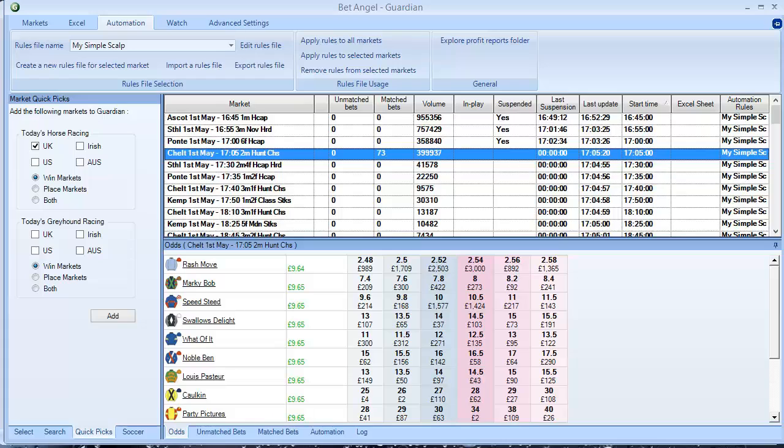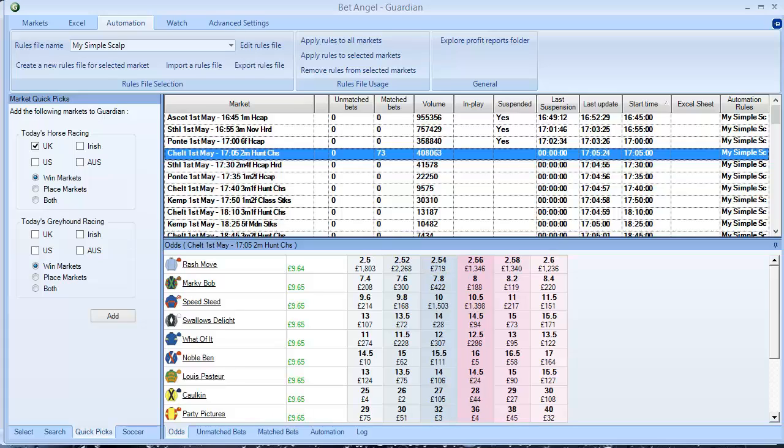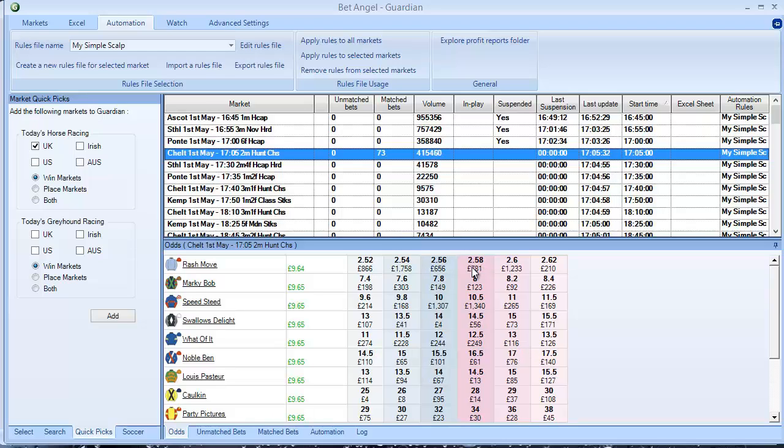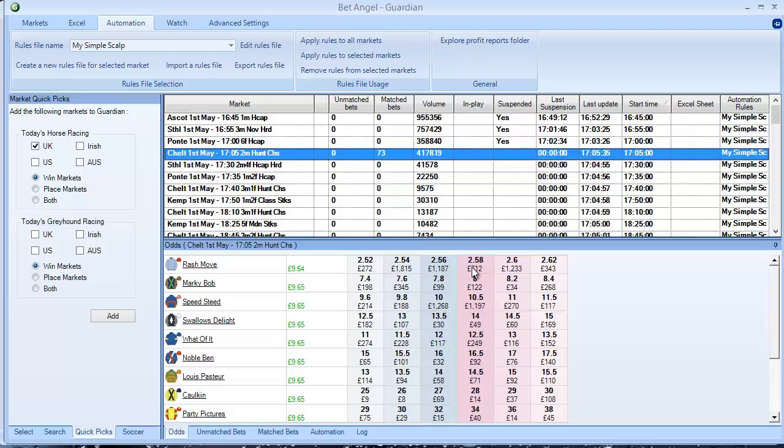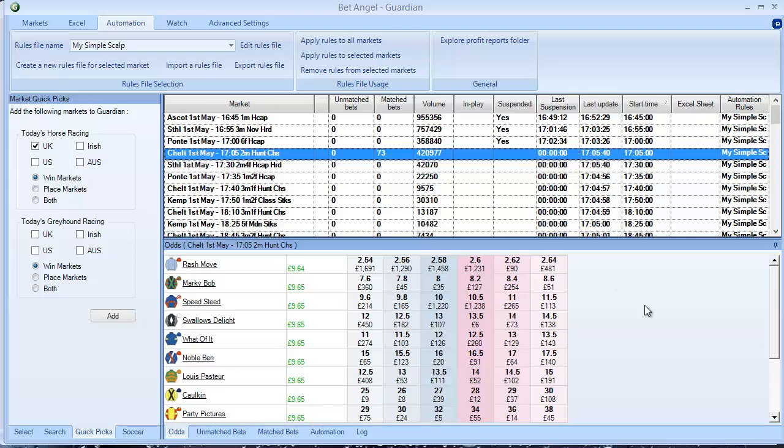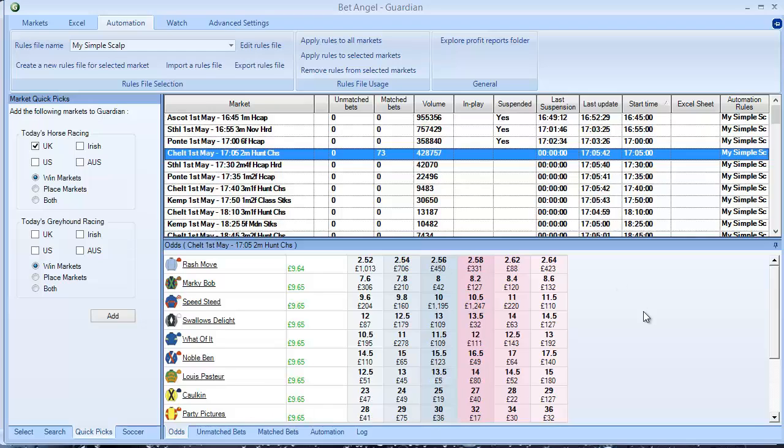Have a go. Have a go yourself. I was quite lucky there. I mean, it worked the first time, but usually you'll probably need to do a few tweaks. That particular automation file won't work on every market. You'll need to adjust it for the particular type of market you're going to trade in. But, have a look. Have a go. Build one yourself. And enjoy.